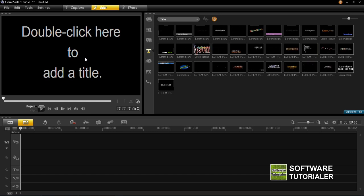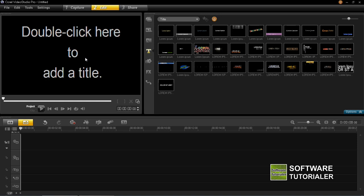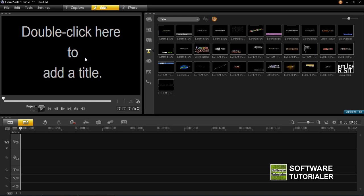I'm going to show you how to edit a pre-set title and then I'm going to show you how to create your own from scratch.